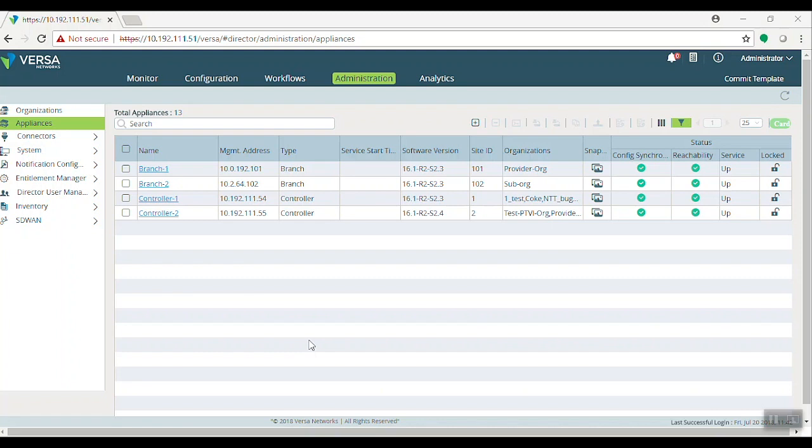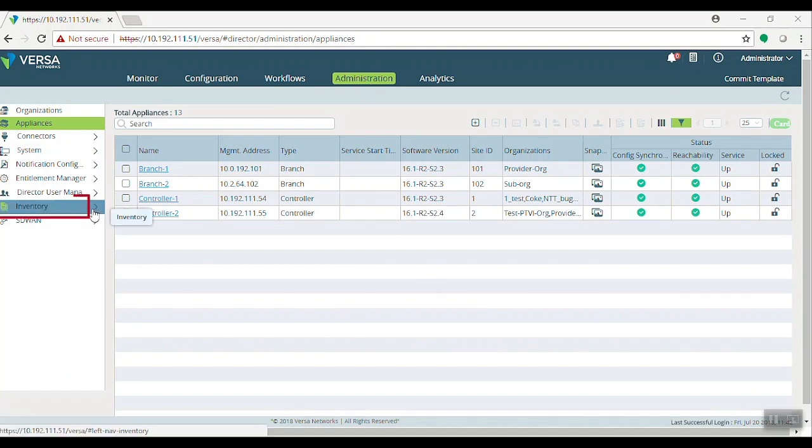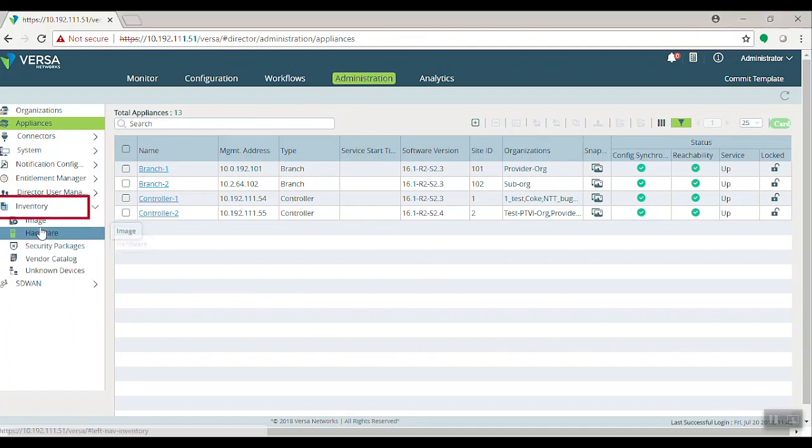There are two ways to upgrade. First is to upload the package to VersaDirector. To upload package, first log into VersaDirector. Go to your Administration tab and click Inventory Option and click the image.